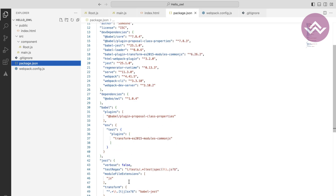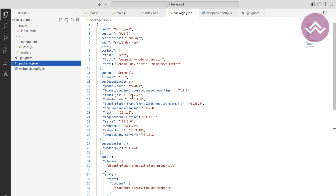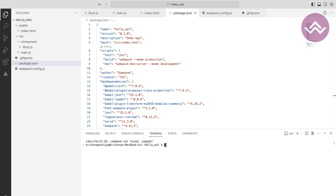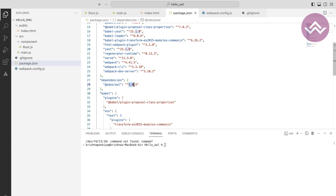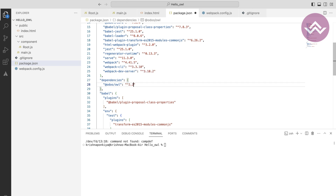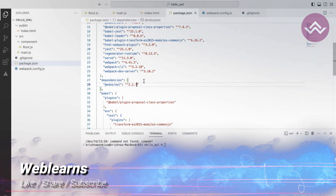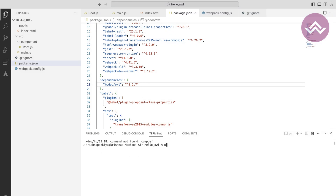I've added all the dependencies and dev dependencies required for our project. Now we need to run npm install. One thing to note: this uses a very old version, which won't work with the current Node.js version. You have to update the version — the current latest version of Odoo OWL is 2.2.7. Use that when you are on the latest Node.js version.